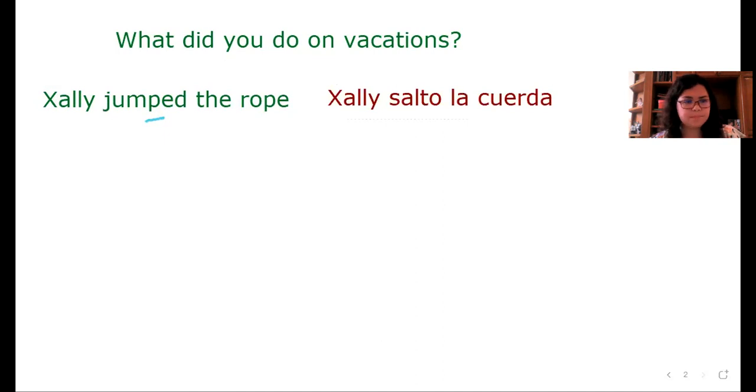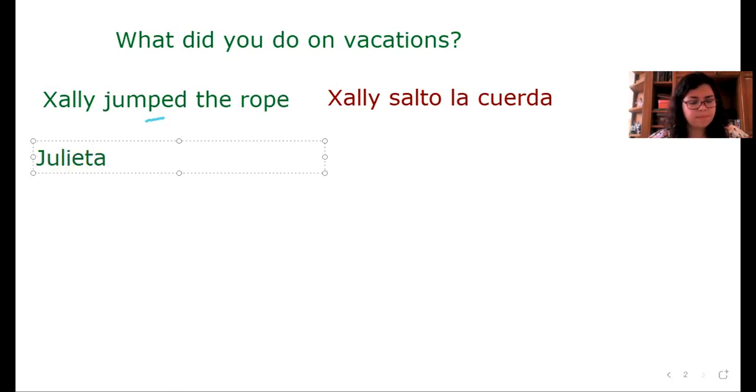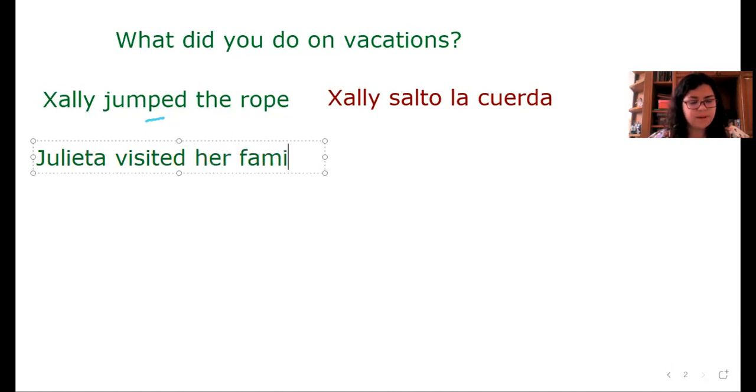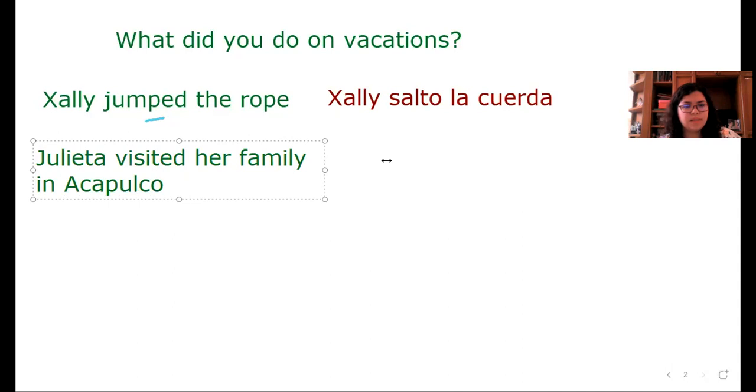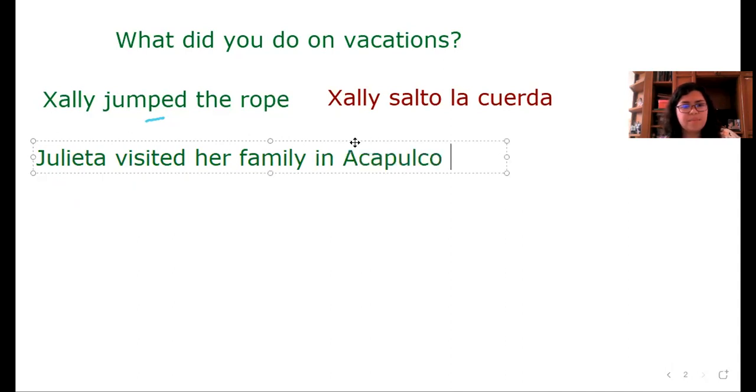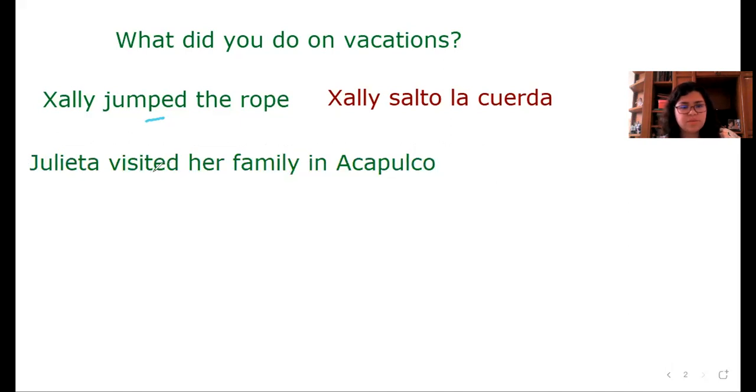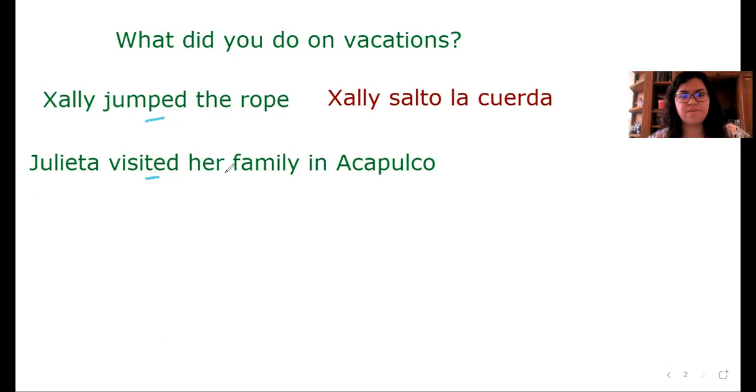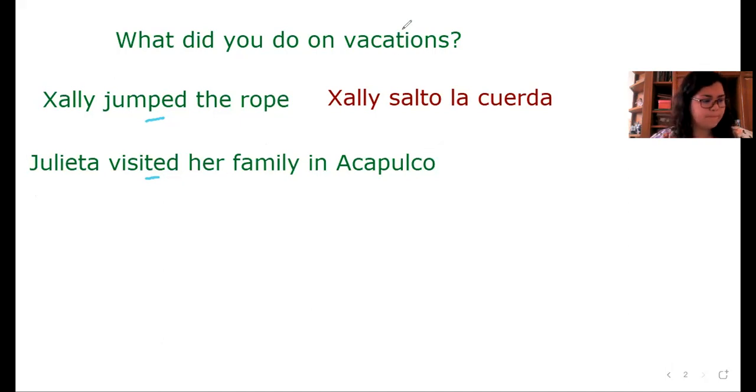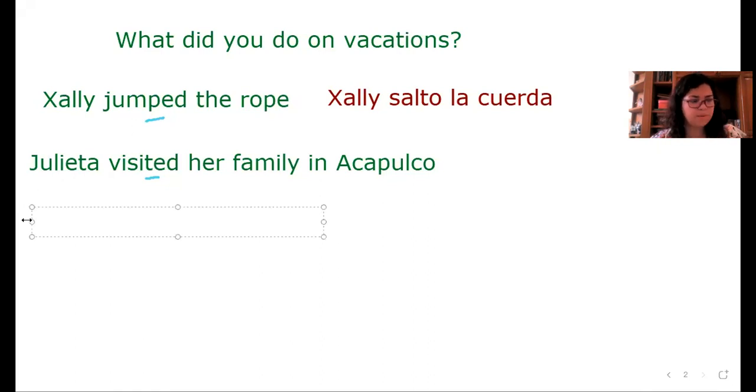Now, Julieta visited her family in Acapulco. Julieta visited her family in Acapulco. What else? Maybe, I don't know.